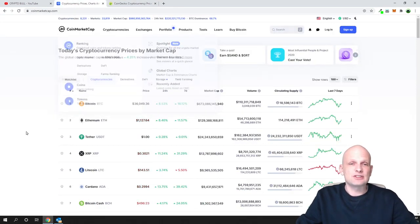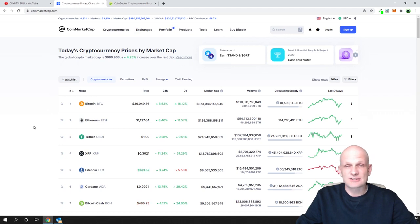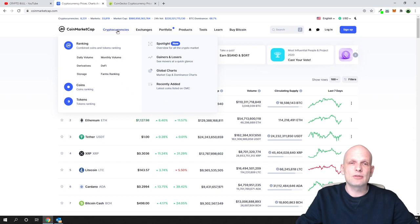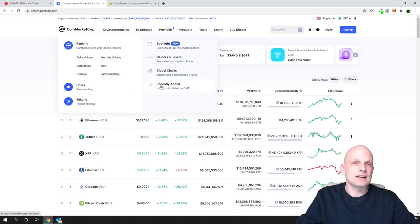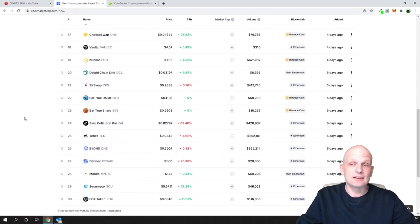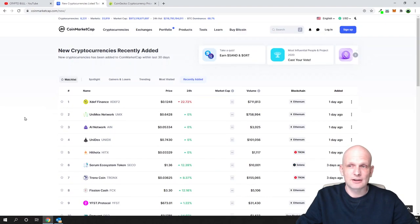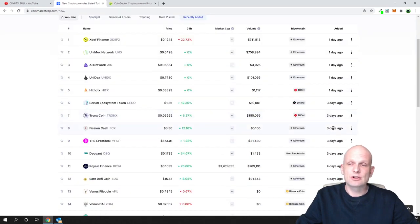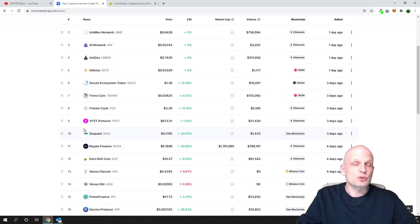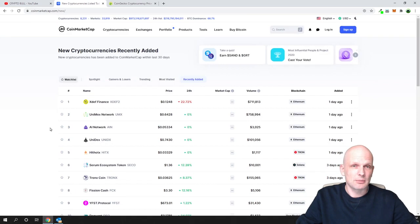Let's have a look at CoinMarketCap. If you would like to see recently added cryptocurrency projects, you hover over 'Cryptocurrencies' and on the right-hand side you will see 'Recently Added' — just click on it. Here you will see the list of recent cryptocurrencies added to CoinMarketCap, and on the right-hand side you can see when each was added: one day ago, three days ago, four days ago, five, six, and so on.